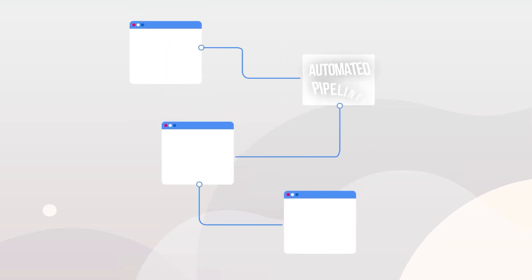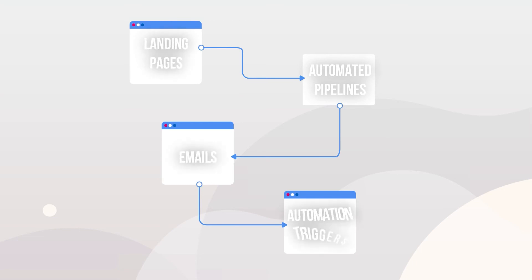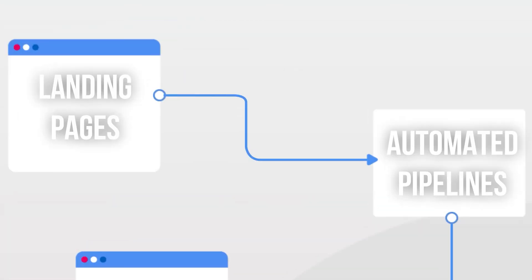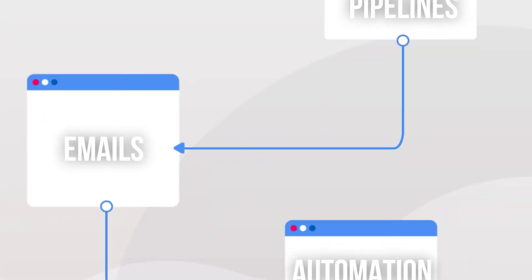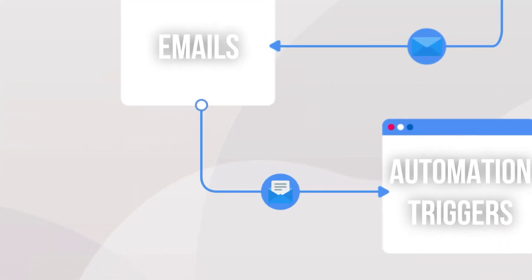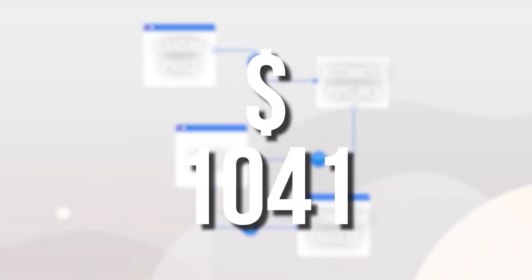Kajabi sets up an automated pipeline, which combines landing pages, emails, and automation triggers. This automatically finds new leads and emails both new and existing customers to help build revenue.